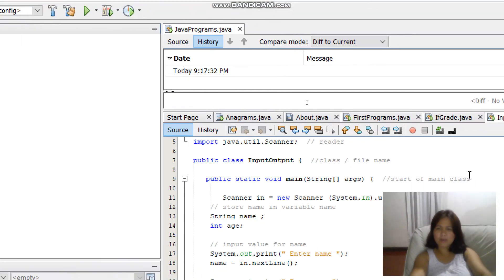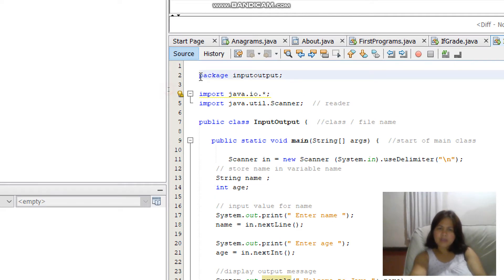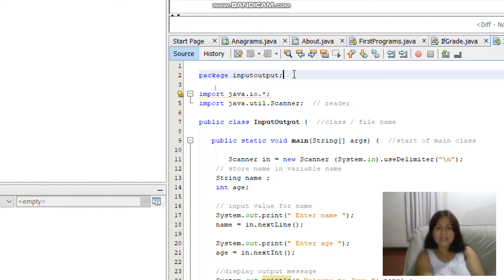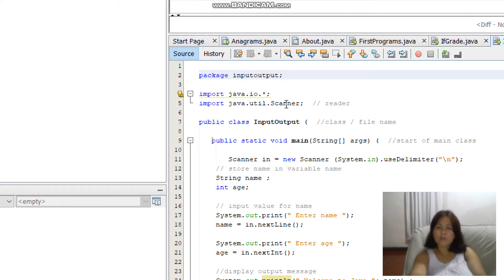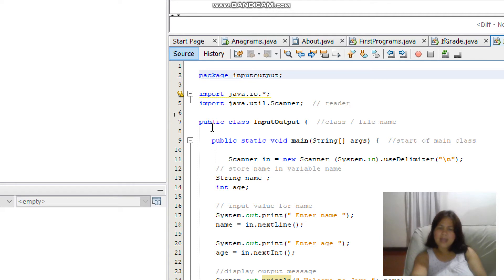Inside the input-output project, click Source Packages, then the input-output folder, and choose the input-output Java file. That contains your source code or program code. Let's take a look at the parts of your program. You have here the package 'input output' — this is the software package or software bundle name where you can add more files or more classes. But this time you only have one program in this package.